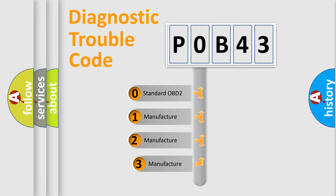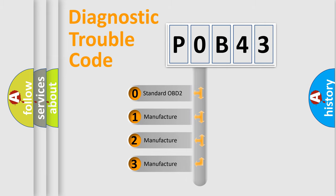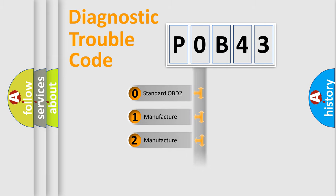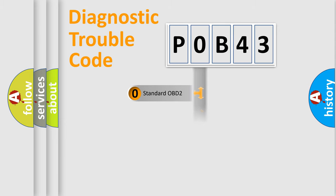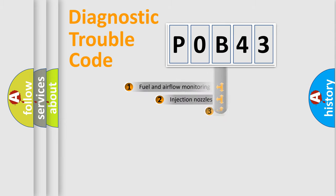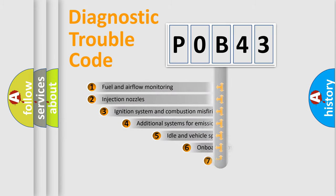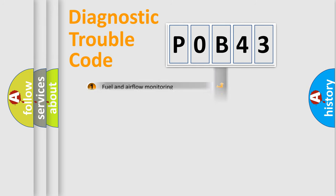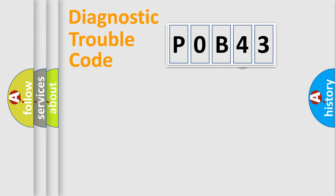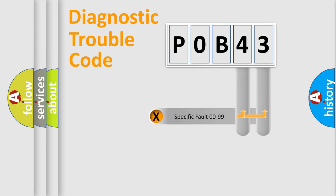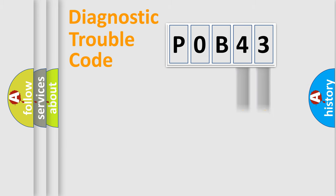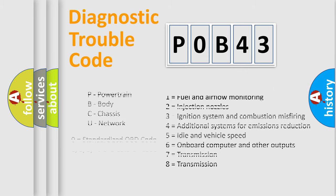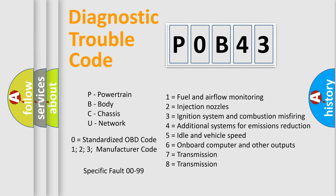If the second character is expressed as zero, it is a standardized error. In the case of numbers 1, 2, or 3, it is a manufacturer-specific expression of the car-specific error. The third character specifies a subset of errors. The distribution shown is valid only for the standardized DTC code. Only the last two characters define the specific fault of the group. Let's not forget that such a division is valid only if the second character code is expressed by the number zero.